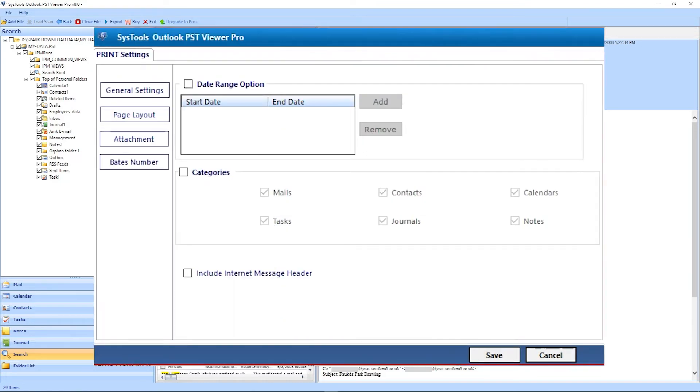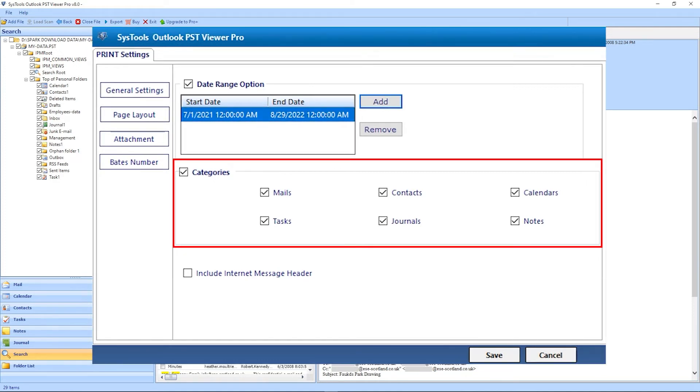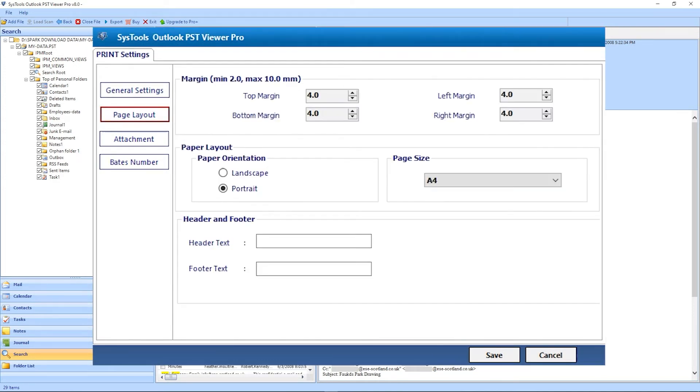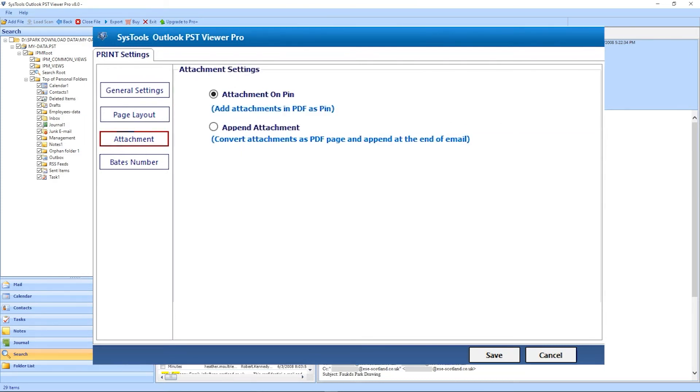Here users see the general settings as an option. In this users can filter their printed data according to the date and category. Page Layout. How users want to print their data with available filters. Attachments.